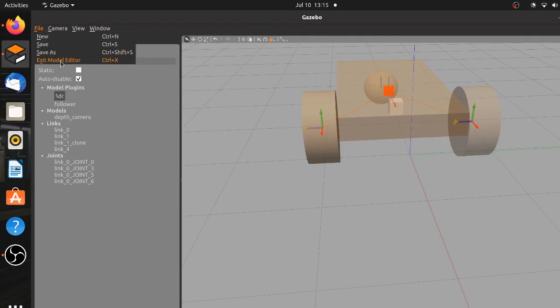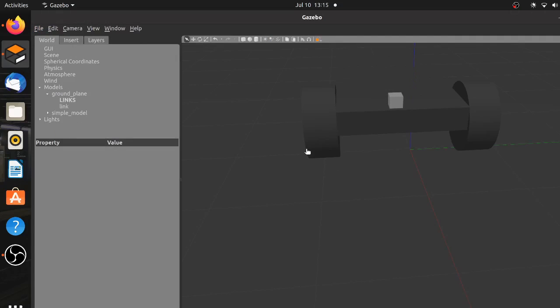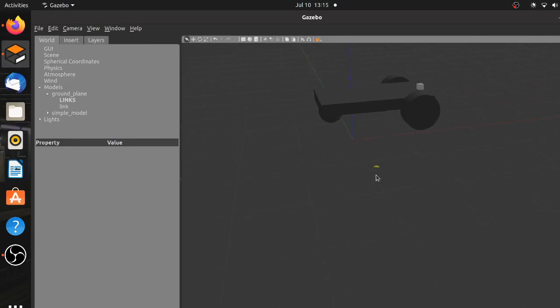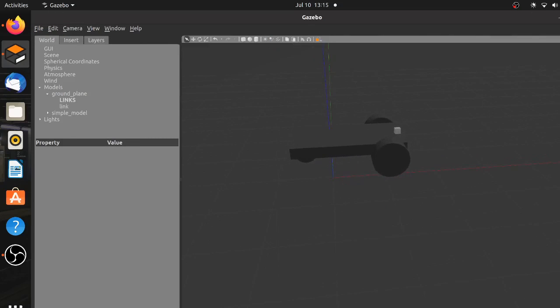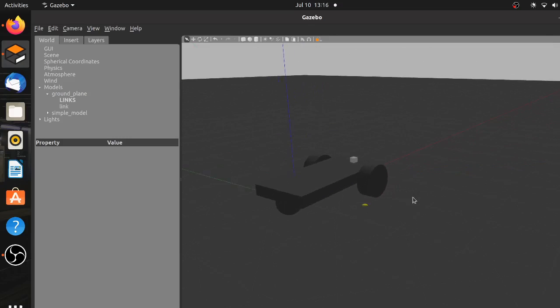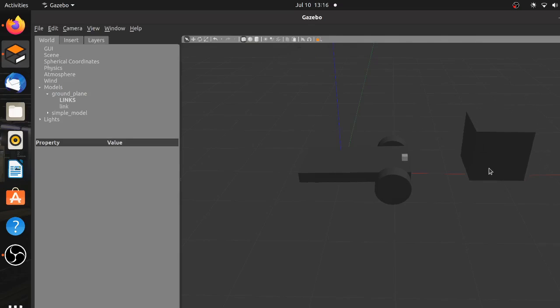So close the model editor. Of course now since you saved this model you can use it directly in any of your projects. After starting the simulation, grab a cube from the available shapes and place it just in front of the robot, and you will notice that the robot is moving towards that cube.